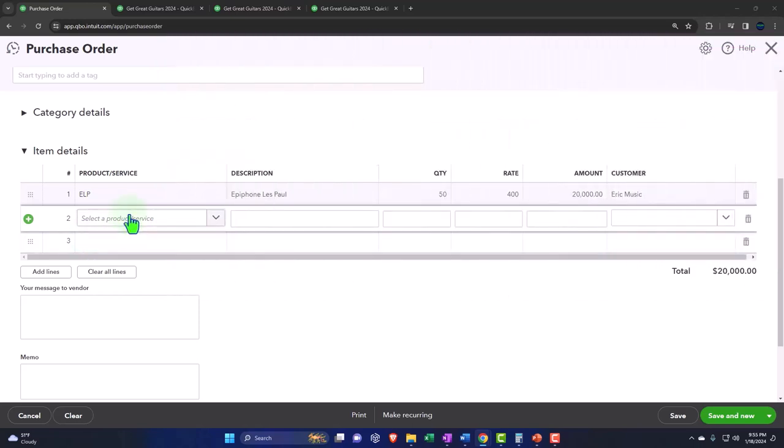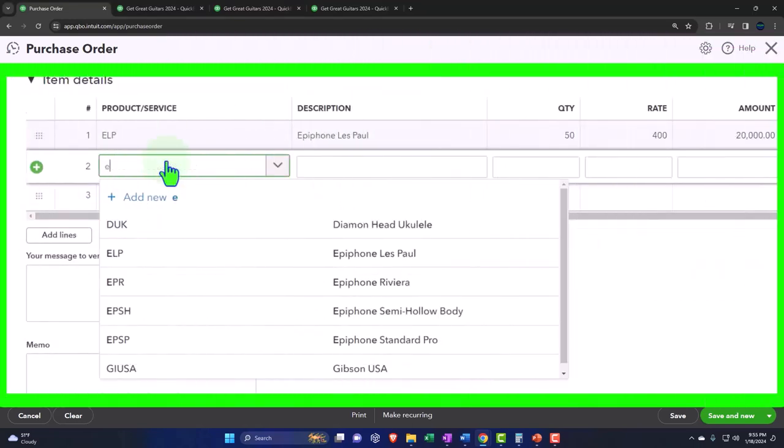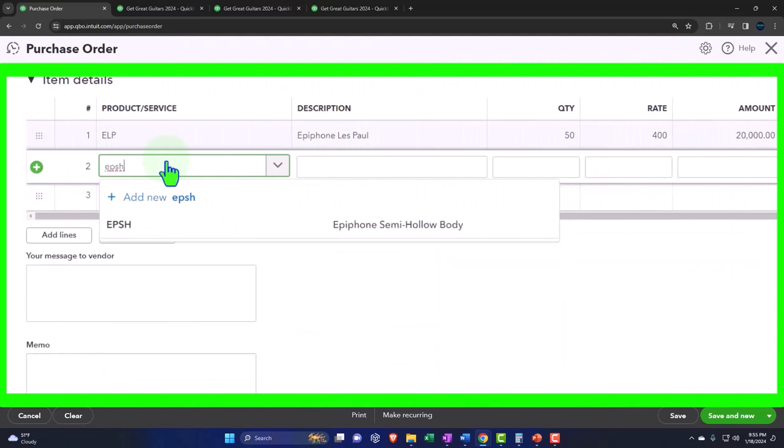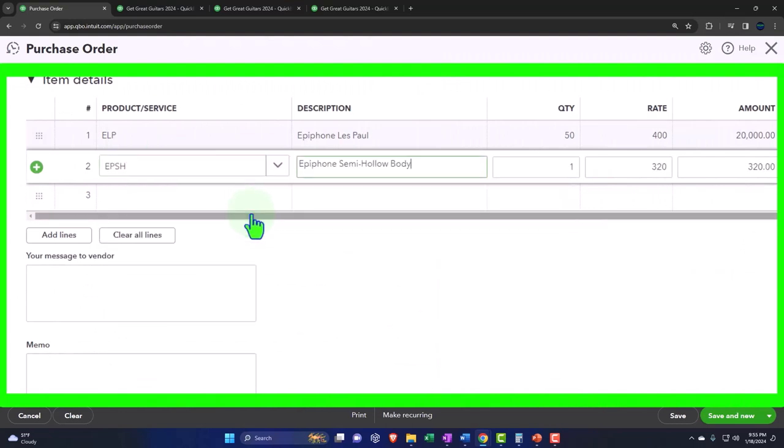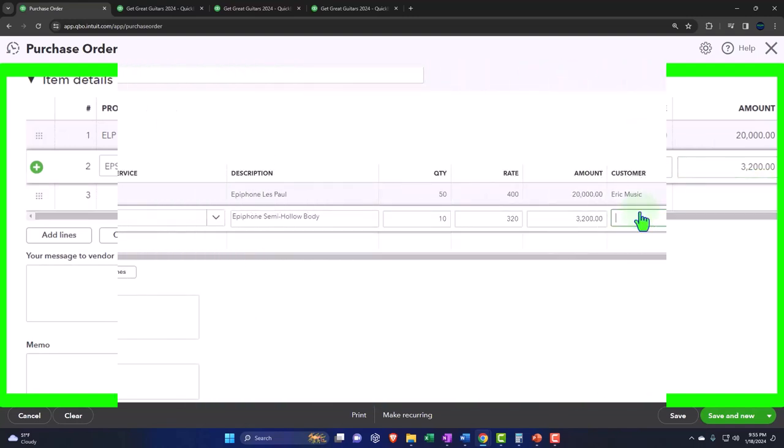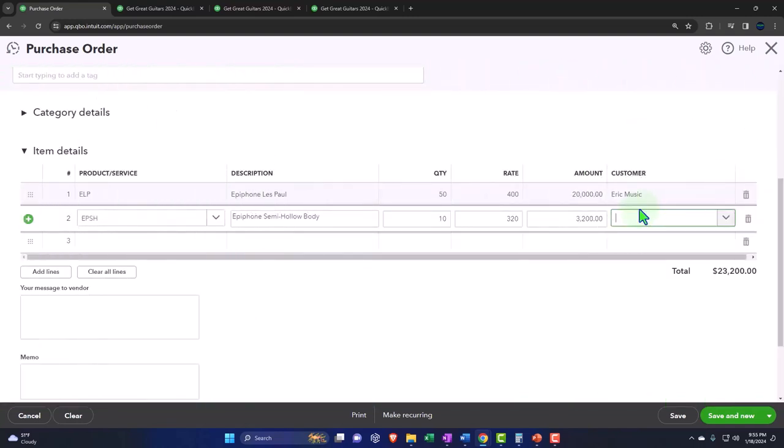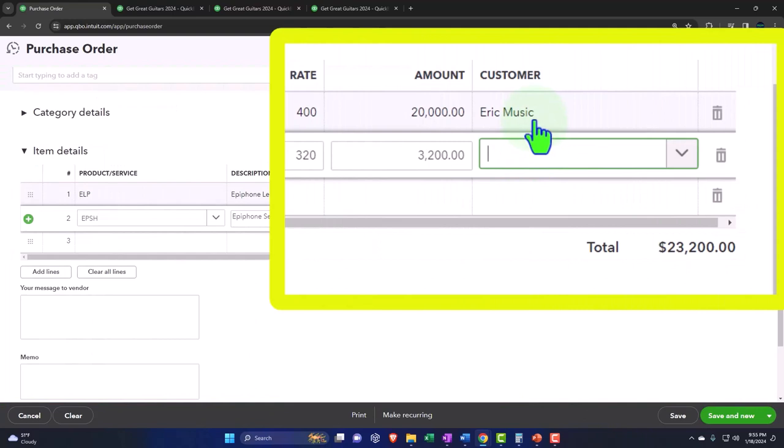Let's do another one because they want another one too. They want an EPSH - we're going to say a semi-hollow body - and they want 10 of those. Also, now note here that I could have one purchase order and assign it to multiple different customers because I would be purchasing from the same vendor, but I'm buying the stuff for multiple customers, which the vendor doesn't care about.